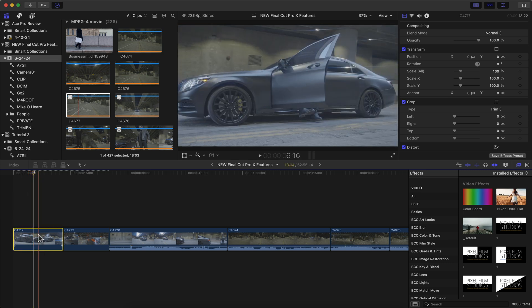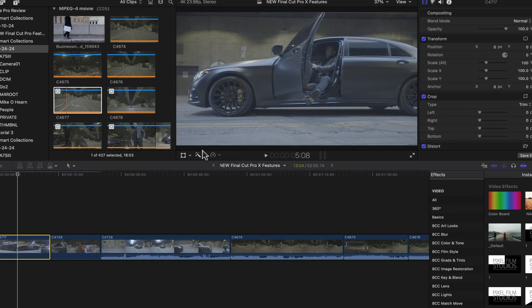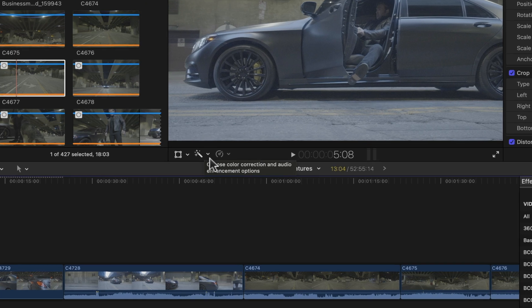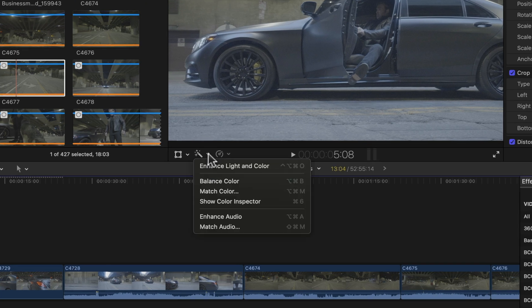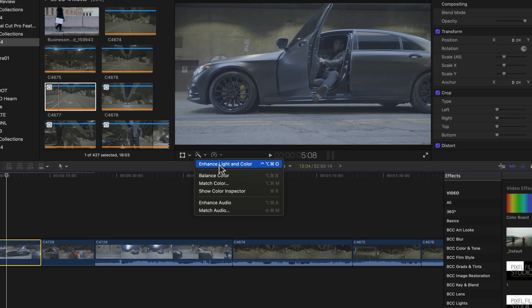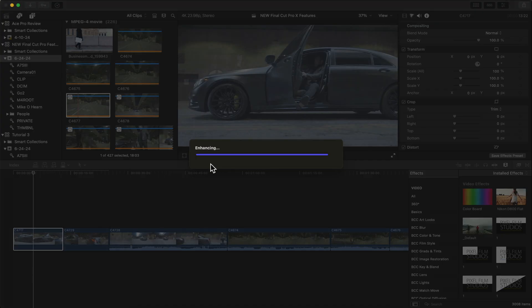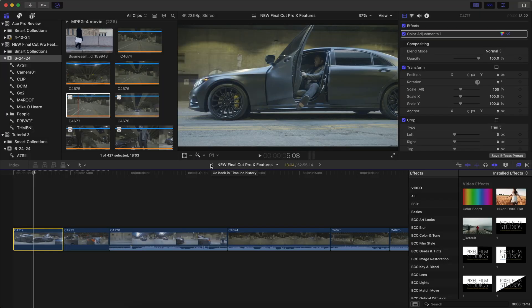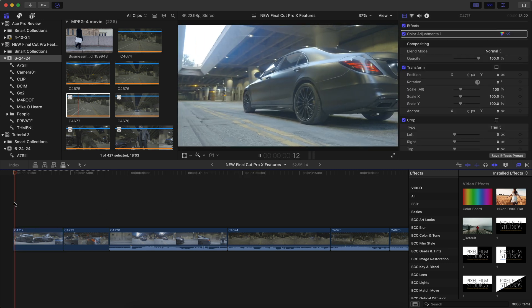We're going to highlight the clip, go over to this magical little button right here, click on the drop down arrow and click on enhance light and color. Let's see what it does. Boom. Immediately it adds more contrast, takes away a lot of that faded grayed out look and the picture itself looks much better.